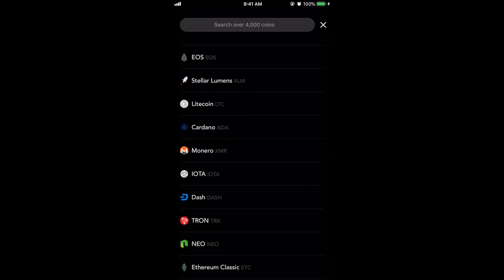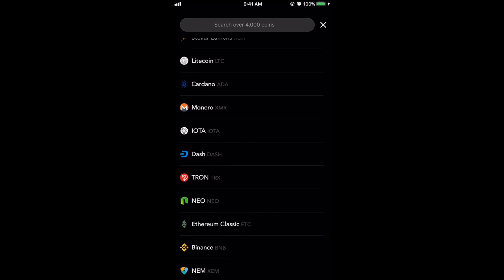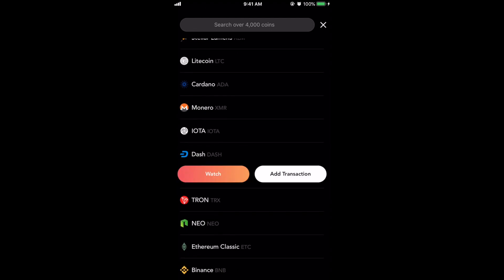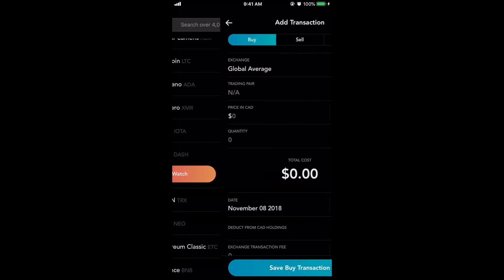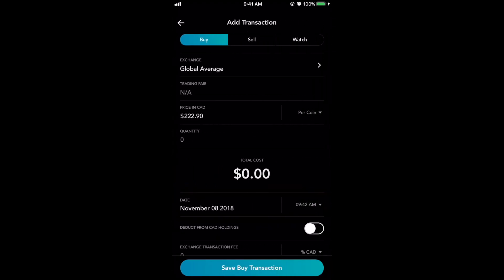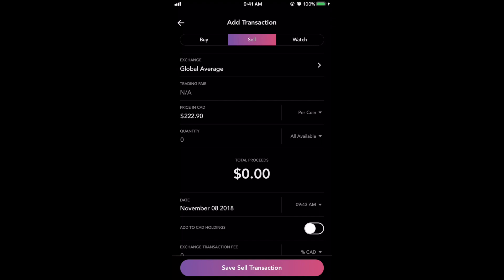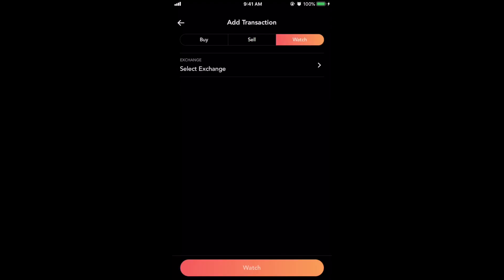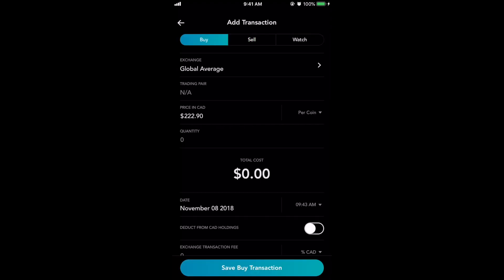Let's say you wanted to see Dash. You can watch it and not add a transaction at all, or you can add a transaction. So we'll just do the transaction — let's say you bought some Dash. There's the buy button. If you sold some there's sell, and if you just want to watch you could click watch. But let's say we bought some.